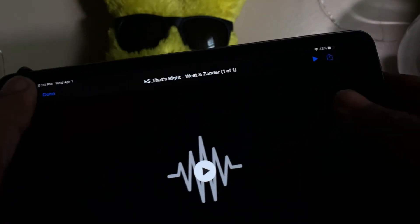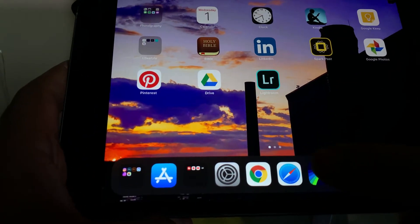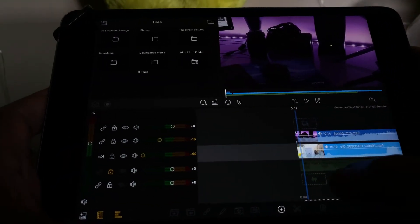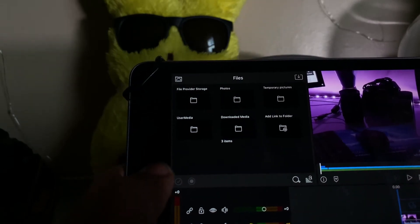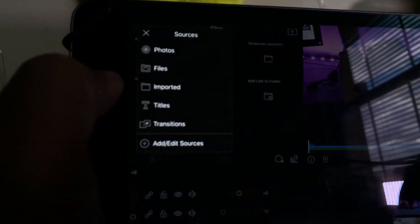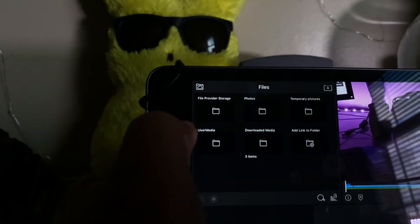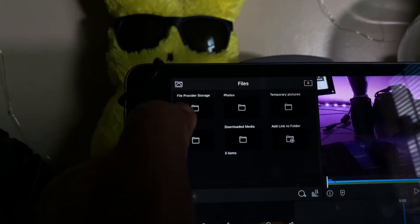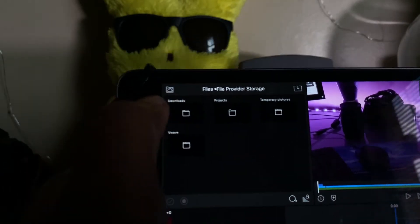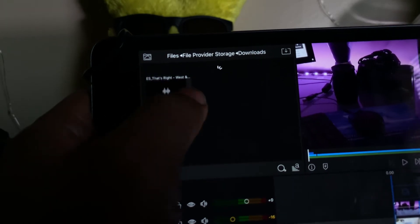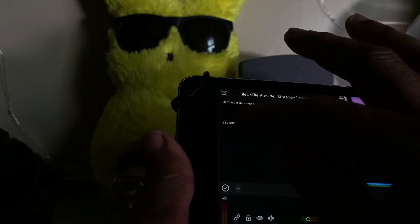So now I've got it on the iPad. Next, I load up LumaFusion. This is my project right here and I want to get that song in here. There are two different ways to do it. If I go into files and see this one up in the corner — it says file provider storage — I click on that and I'll see Downloads, and there is everything including the one I just downloaded. Now I can just grab it right out of here and place it right into the timeline.